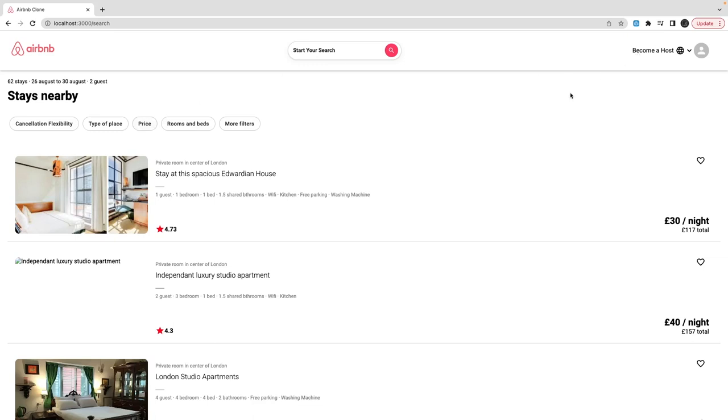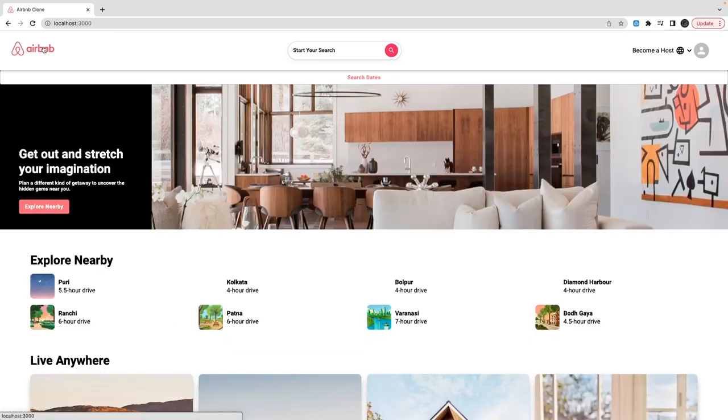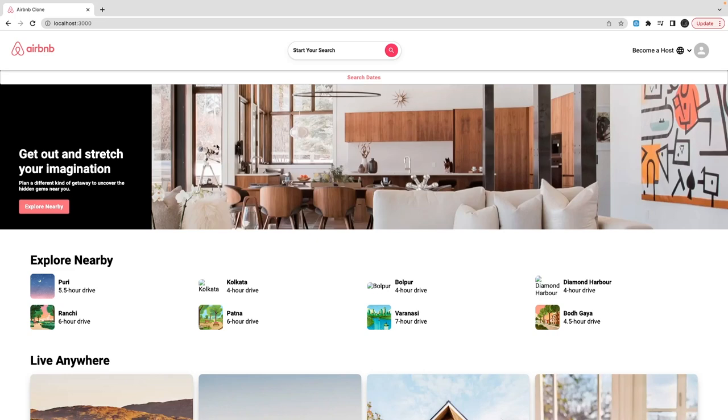All these different options I'm going to provide. When you do the login, you can log in as a guest or you can also become a host. That means you can also list your Airbnb property, and I'm still working on visualizing that.